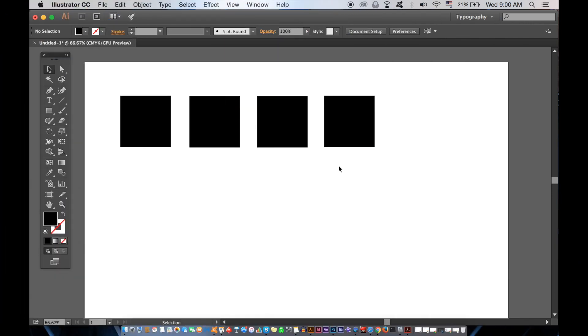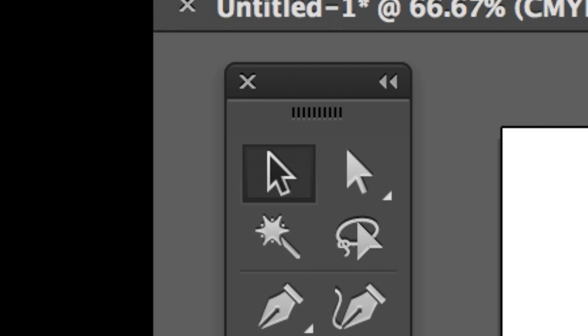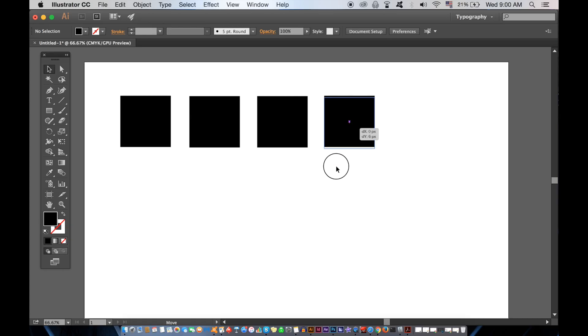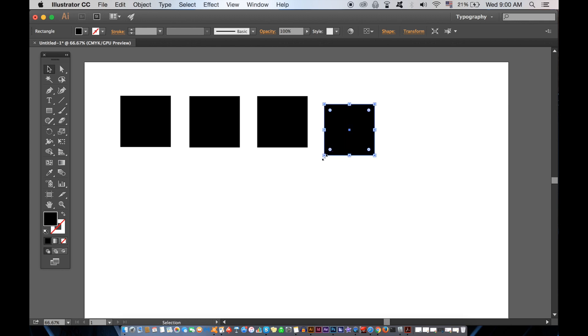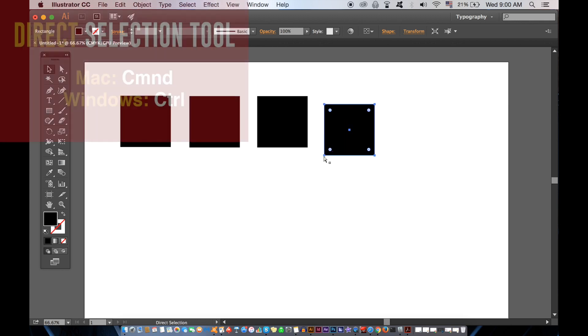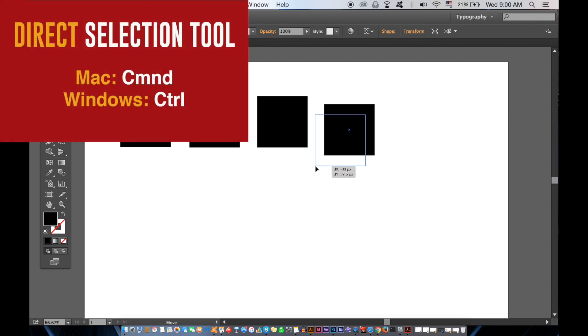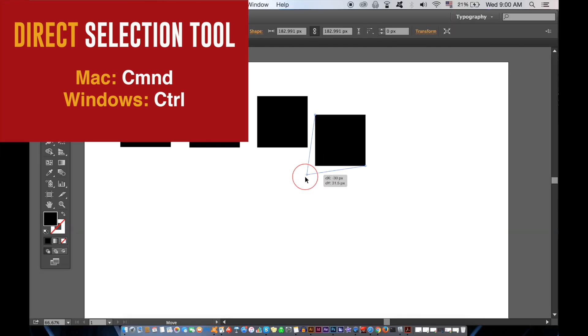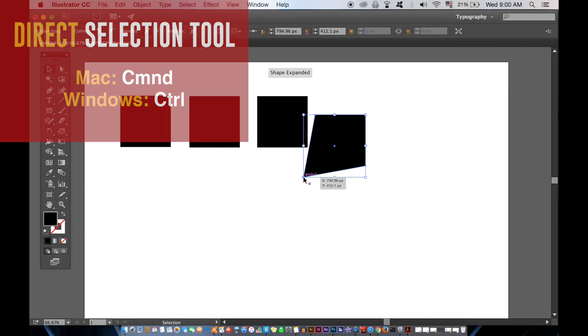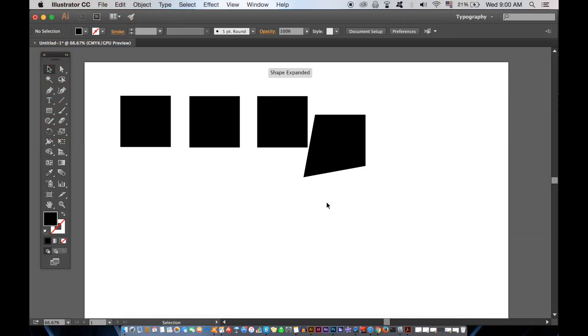The last shortcut that will save you time in Illustrator is based around the direct selection tool. We use the black selection tool to select and move objects, but then to edit the shape, we need to use the white arrow tool, a.k.a. the direct selection tool. Instead of going over to the toolbar, hold down CMD on a Mac or CTRL on Windows, and then double click an anchor point like so.